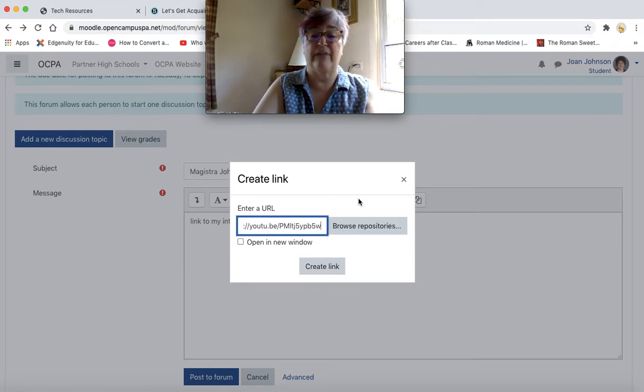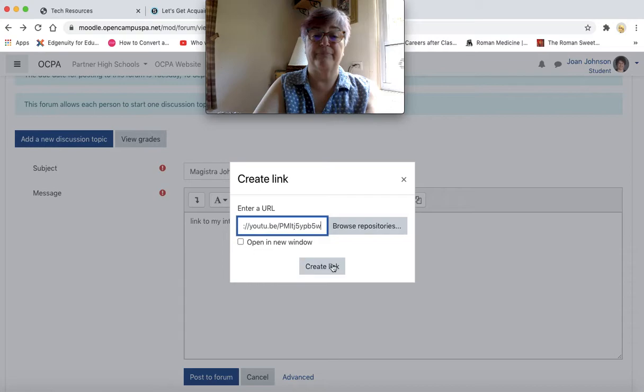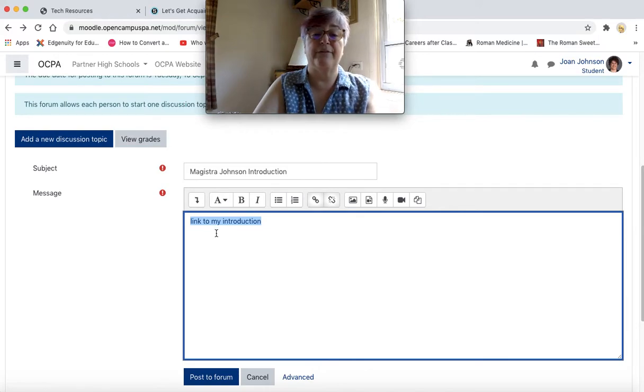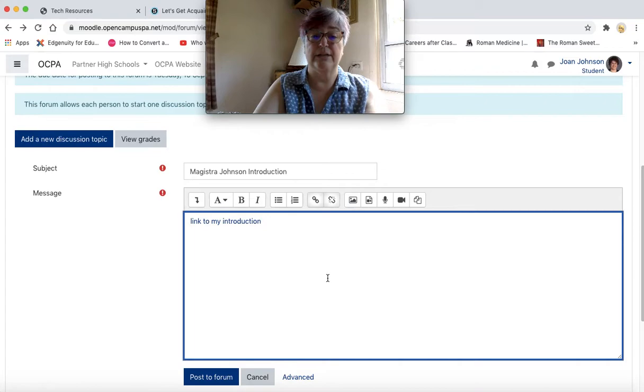for my video in this box and then say create link. Now this is a hyperlink that anyone can click on to view my video.